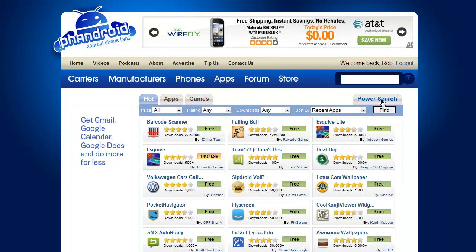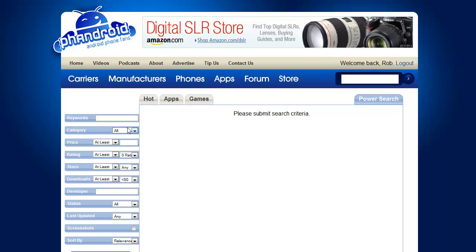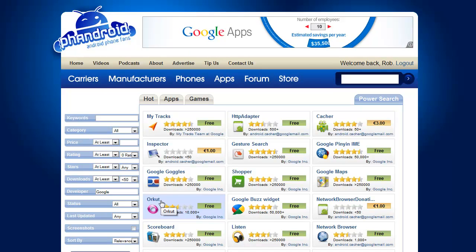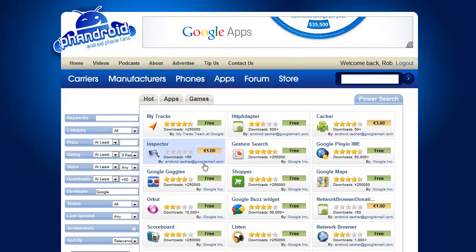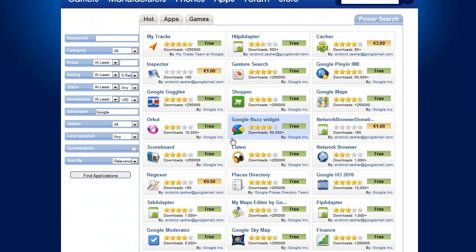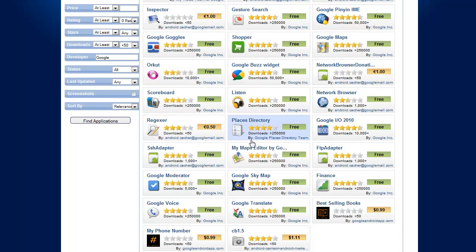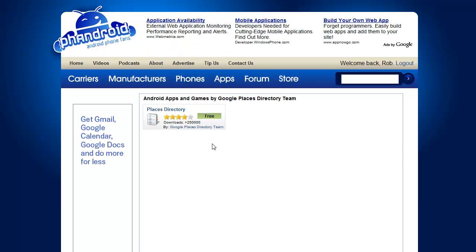Something else I want to talk about is the power search. I find this useful because you can go more in-depth than just a basic search — you can really specify your criteria and sort different ways, and you can filter by screenshots. One of my favorite features is search by developer. A lot of times you might know who the developer is but not the application name, or you want to see all applications by that developer. If I search for Google, it should come up with all applications by Google or by someone with Google in their name — which can be a problem because some people use their Google email as their developer name. But it narrows things down well enough. You can see Places Directory is a Google application uploaded by Google's Places Directory team — and if you go there, that's probably their only application, and it is.